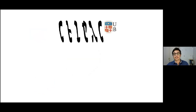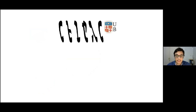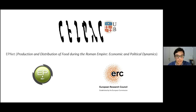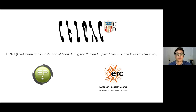Following this academic inclination towards multidisciplinarity, the research group ZPAC from the University of Barcelona set up in 2013 an ambitious initiative. The main objective of EPNET, an ERC advanced grant project named Production and Distribution of Food During the Roman Empire: Economic and Political Dynamics, is to set up an innovative framework to investigate the political and economic mechanisms that characterized the dynamics of the commercial trade system during the Roman Empire.